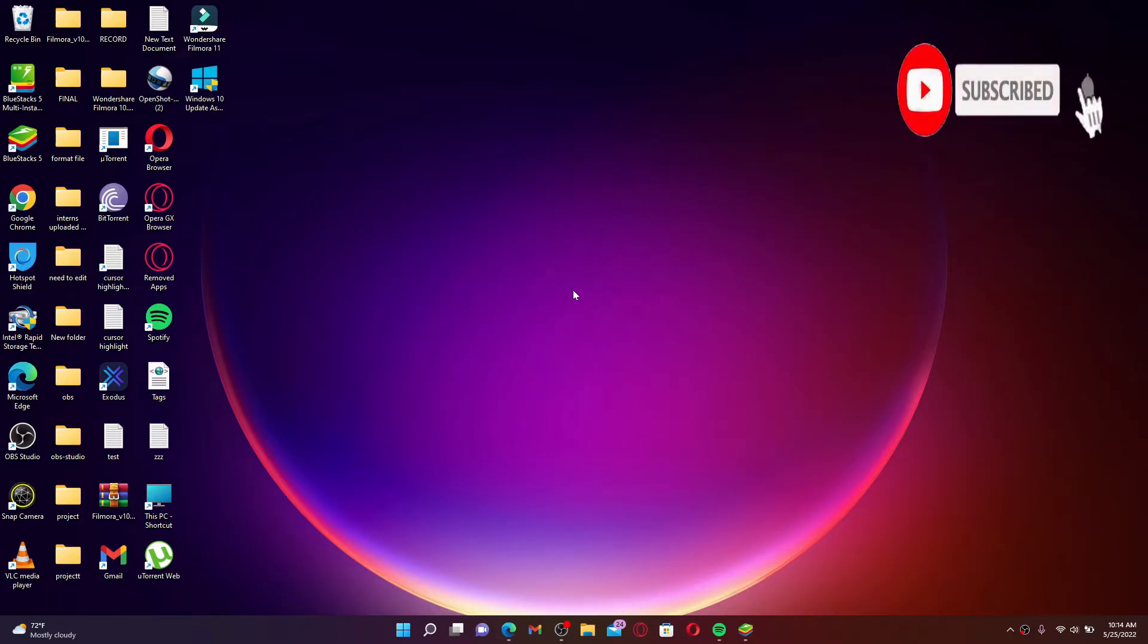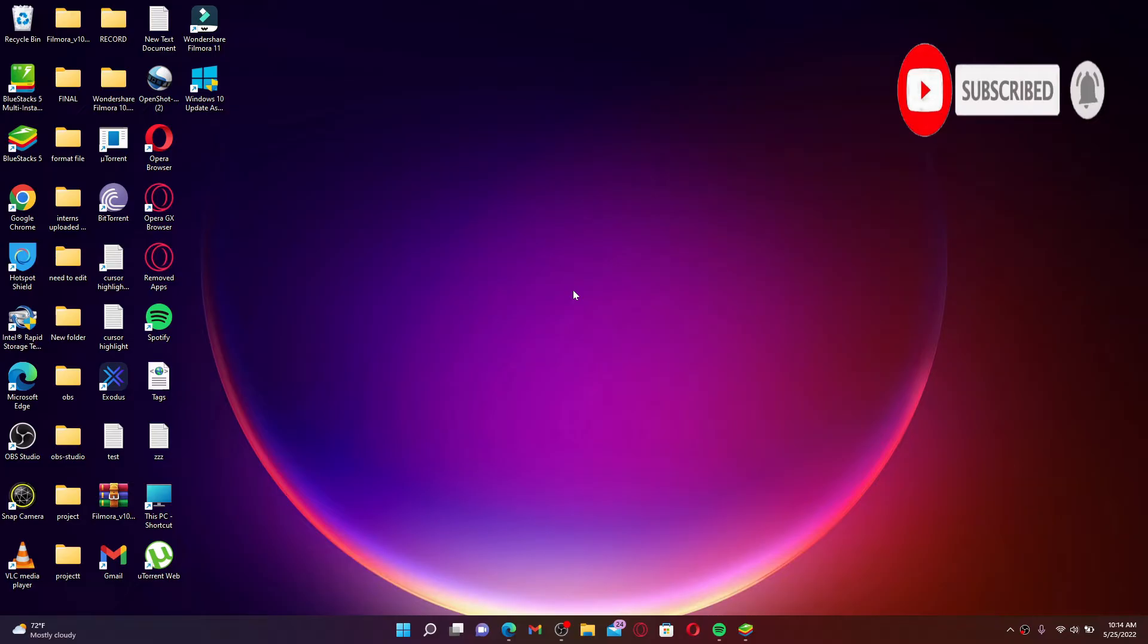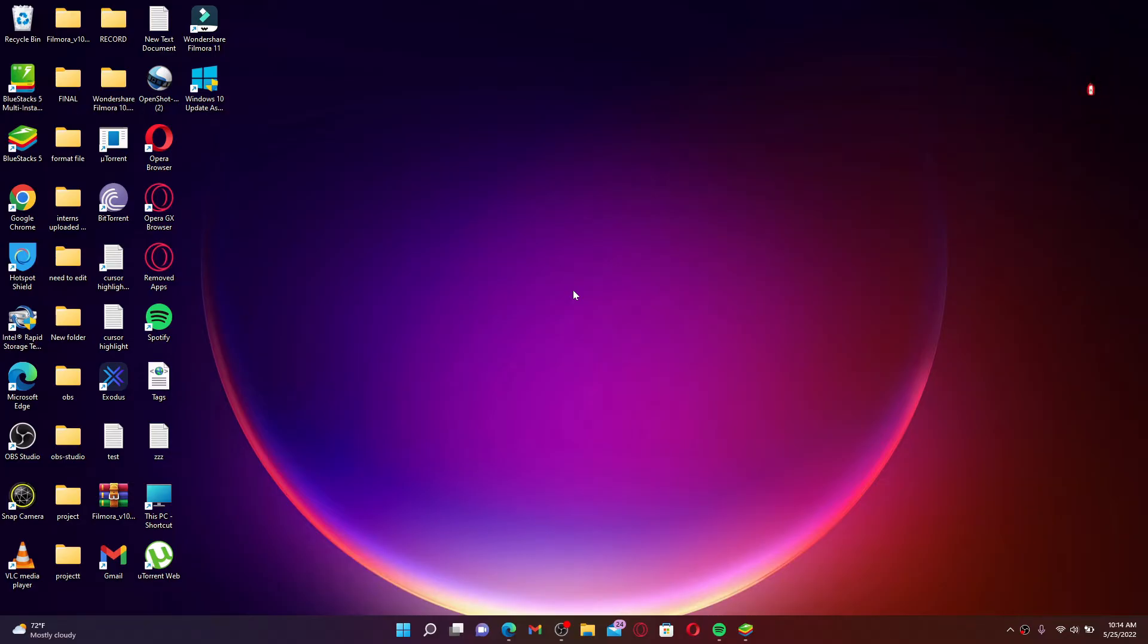If you want to download the Vlive application on your laptop or your PC, then the first thing you'll need is an Android emulator. Download any kind of Android emulator you like. In my case, I have the BlueStacks 5 Android emulator downloaded on my laptop.